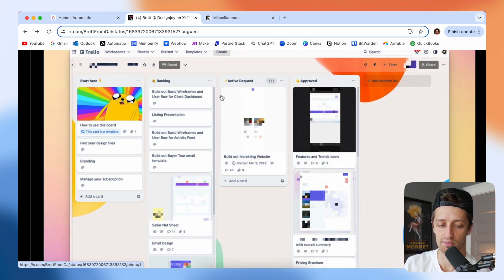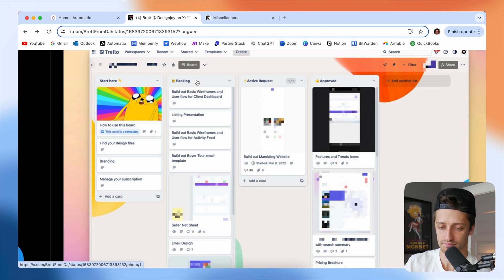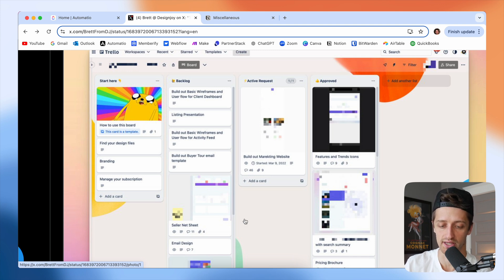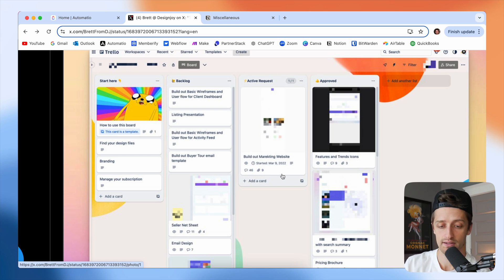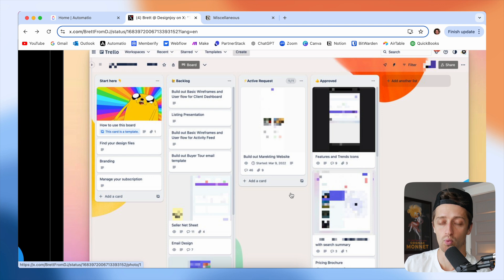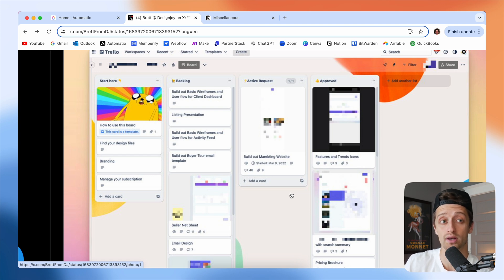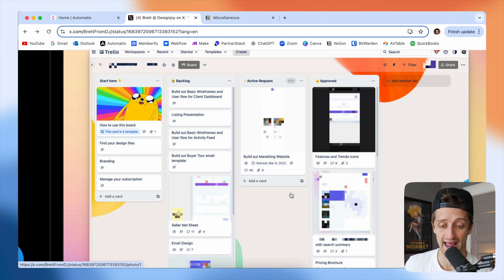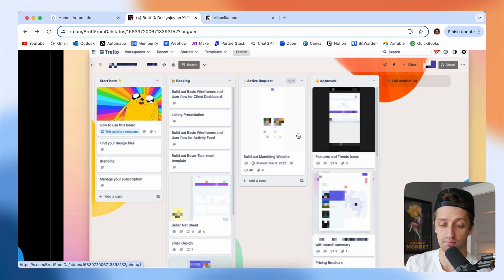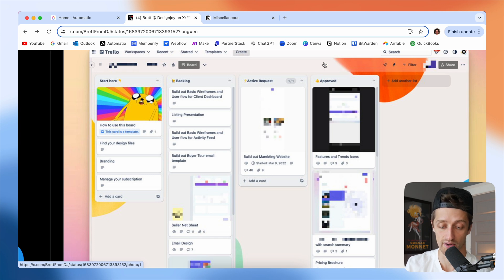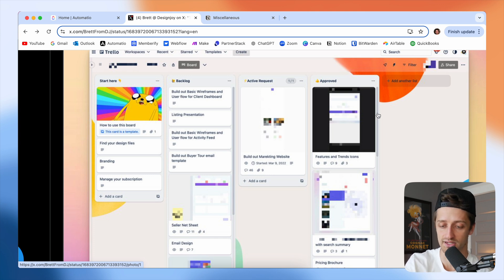There's a couple of columns. There's a backlog column where the client will queue up the tasks that they need done in the future. And then there's an active request column where Brett will work on one of their tasks at any time. So you can have one active request open at any time, and that is the one that Brett will work on. When it's approved and the client is happy with what he's built, they'll move it to the approved column and it stores there for future reference.